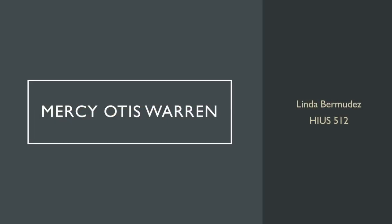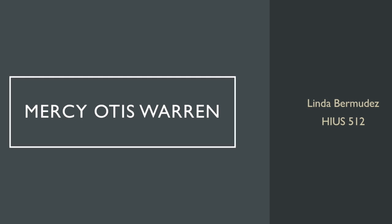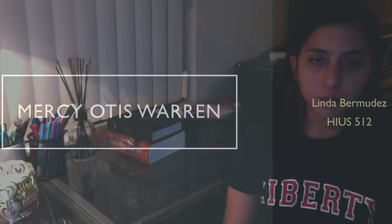Hello everyone! Today I'm going to talk to you guys about Mercy Otis Warren, one of the founding mothers of our nation.